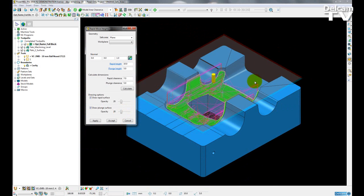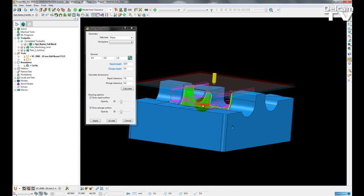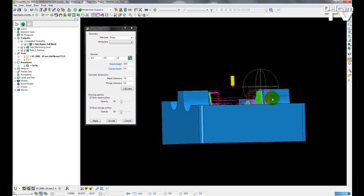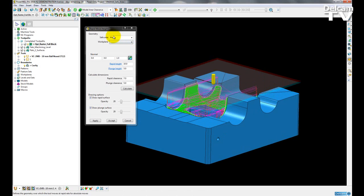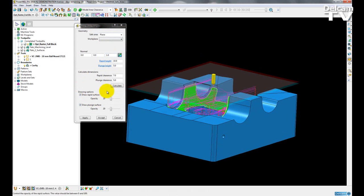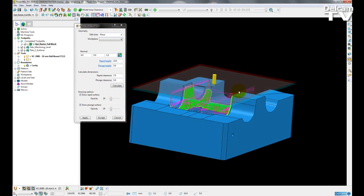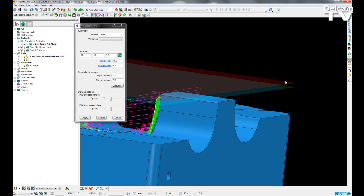So the function of this is just to get a better visual representation of my safe heights above the model. So on this example, we have just set our safe area to be a plane. Our drawing options reflect this by just drawing two planar surfaces.